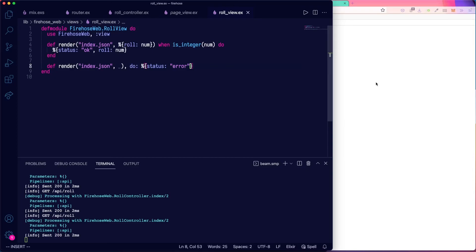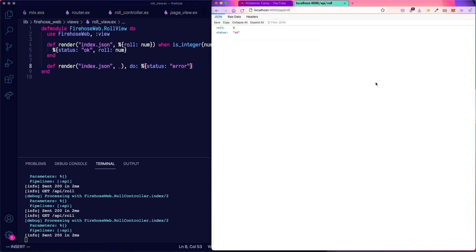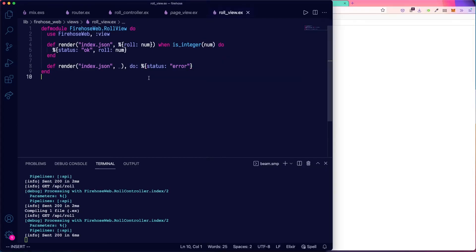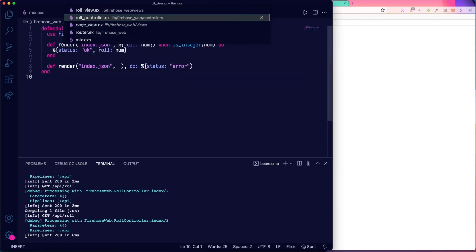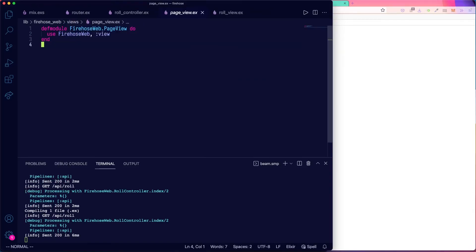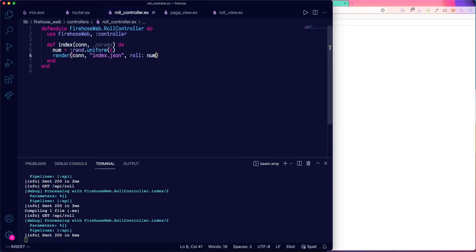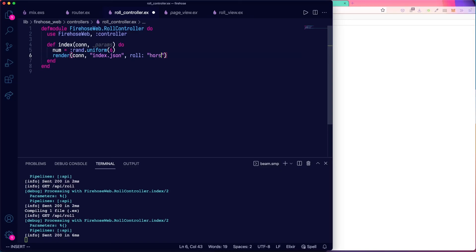So we're not going to see that yet because our input is valid. But we'll just break our role controller really quickly. And we can see that happen.